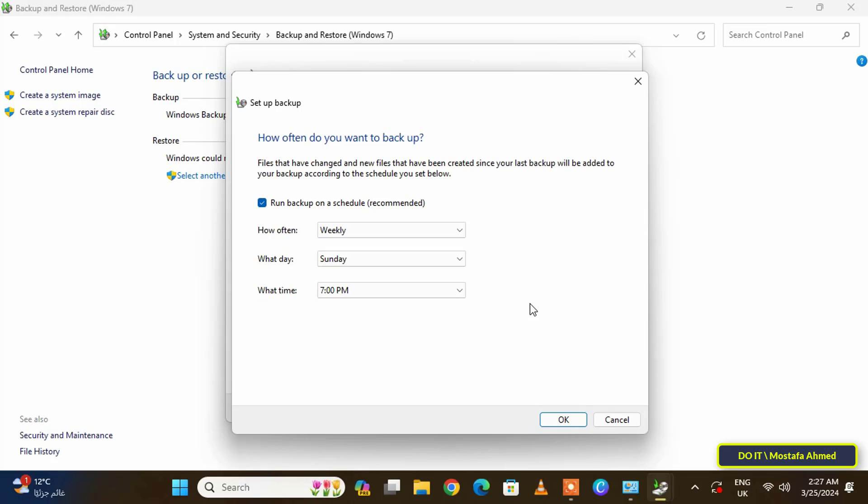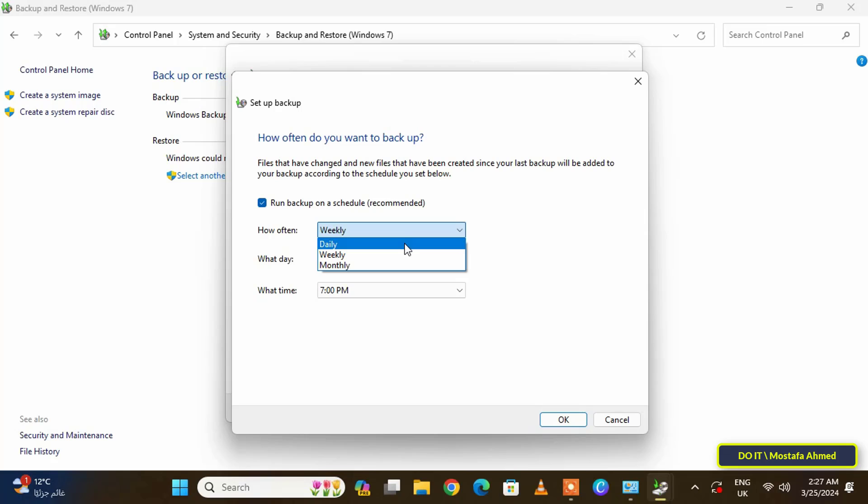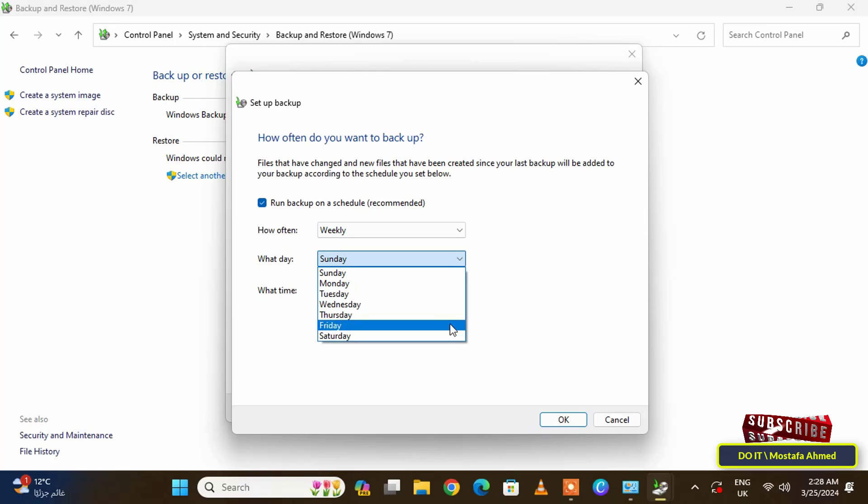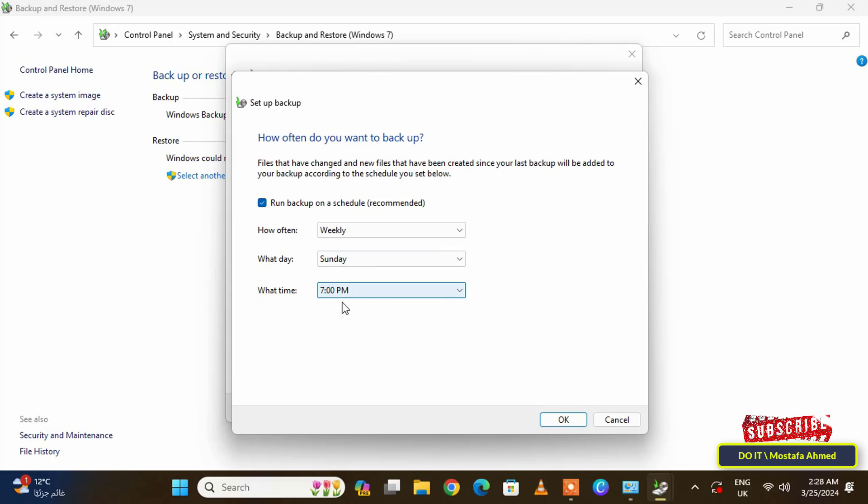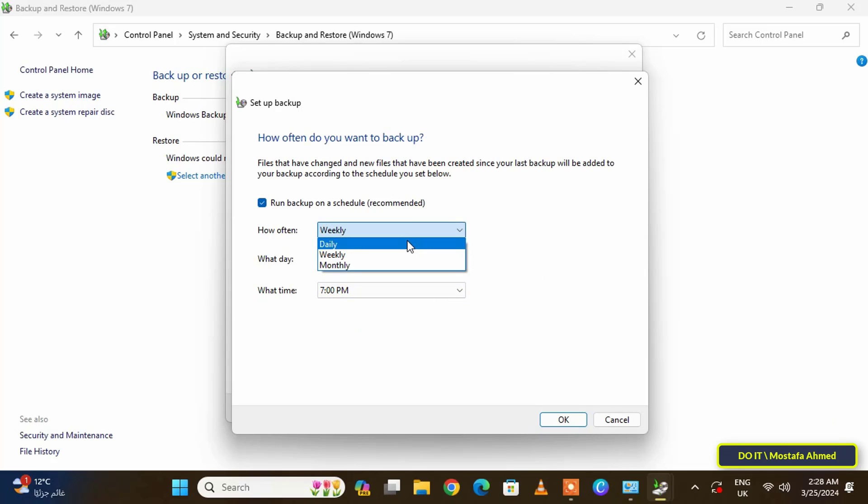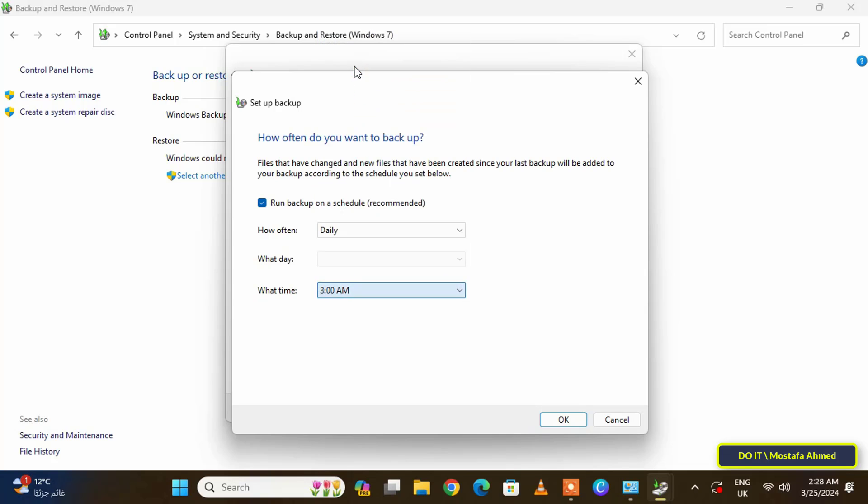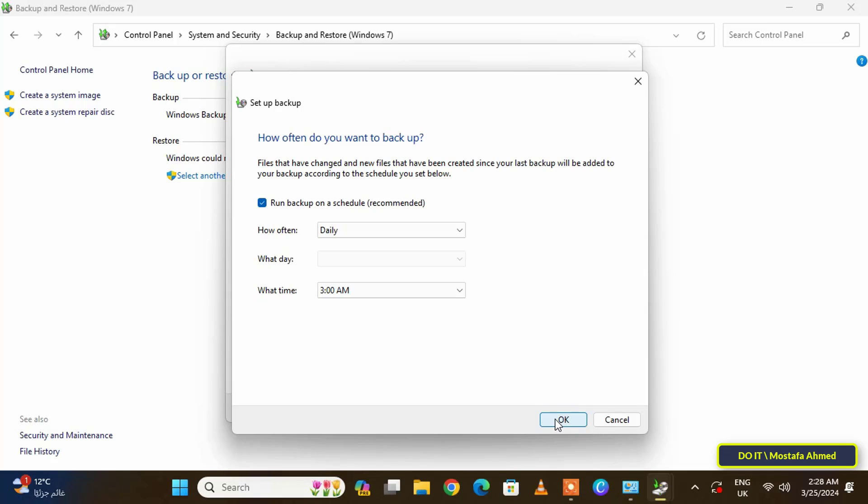Here you can specify the appropriate time for the backup. You can specify the appropriate time for you to backup your files, whether daily, weekly, or monthly. If you choose weekly, you can select the appropriate date during the week. I will specify a daily basis, and you can also specify the appropriate time to make the backup. After that, click on the OK button. The last step is to click on the Save Settings and Run Backup button.